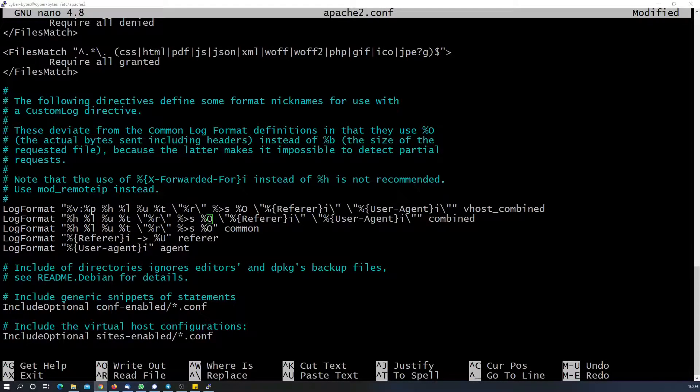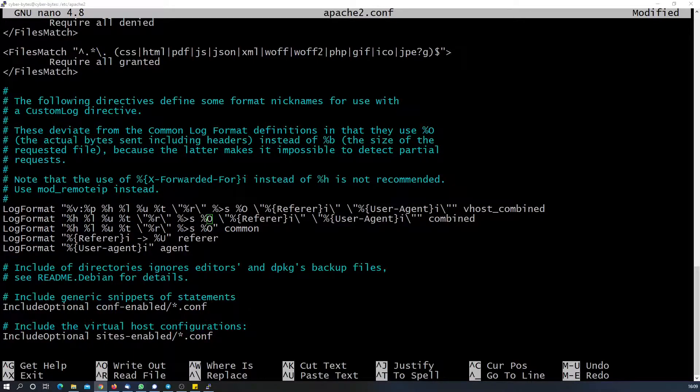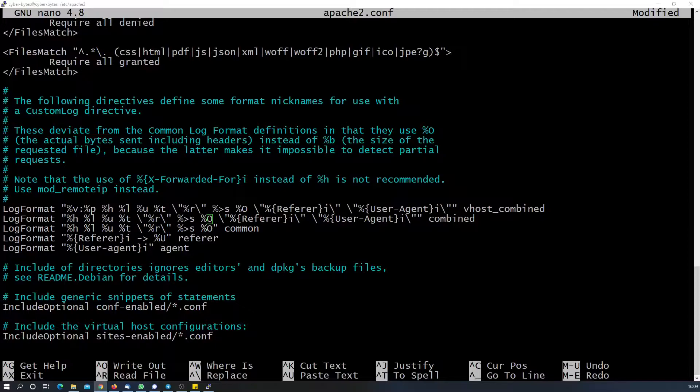After that, let us move to disable the server signature and server tokens. If you recall, when we were trying to do browser framing or testing the trace method, we were actually seeing the server signature. We need to first disable that.